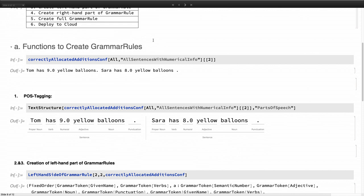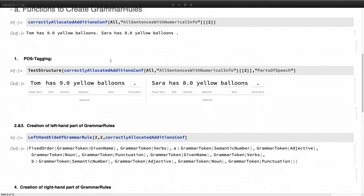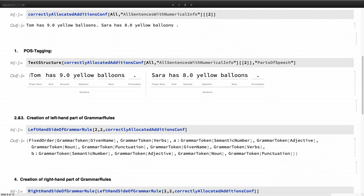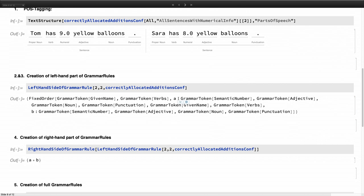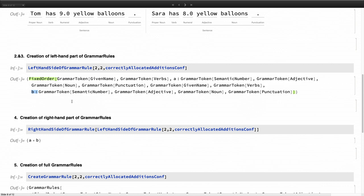So here we can see a specific example. Tom has nine yellow balloons. Sarah has eight yellow balloons. Now we are doing the part of speech tagging. I'm not sure if you can read it. But it says Tom is a proper noun. Has swerve. Nine is a numeral. And so on. And then we are doing the left-hand side of the grammar rule. So we are creating grammar tokens. And in front of the semantic numbers, we got the variables A and B.